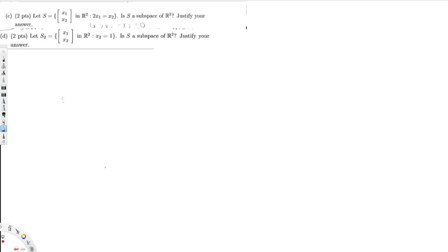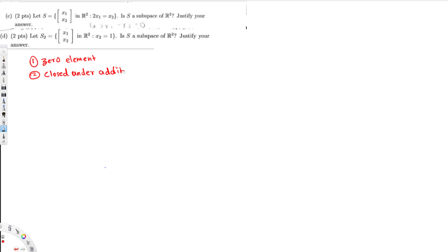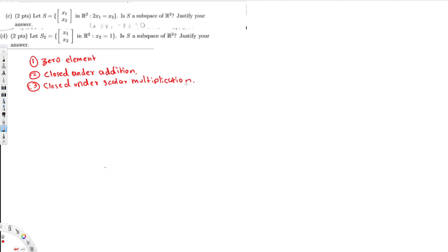Let's begin with the first one. In order to prove something is a subspace, we need three conditions. The first condition is it should have a zero element. The second condition is it should be closed under addition. The third is it should be closed under scalar multiplication.